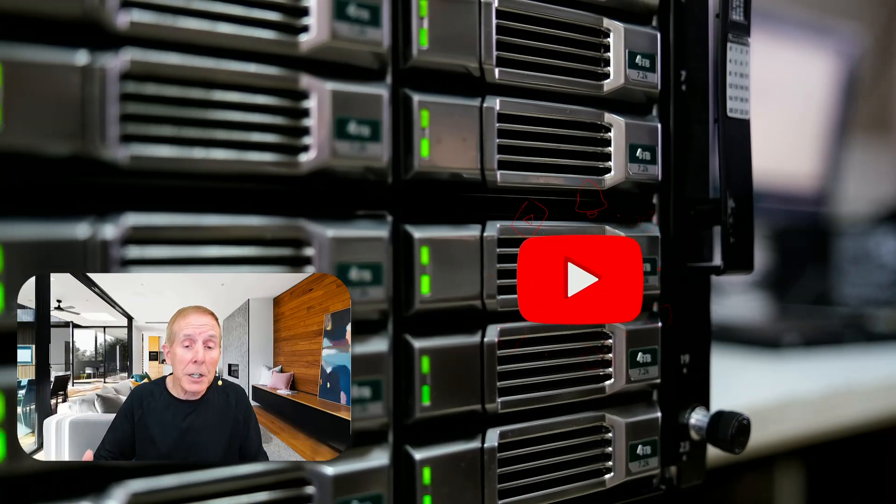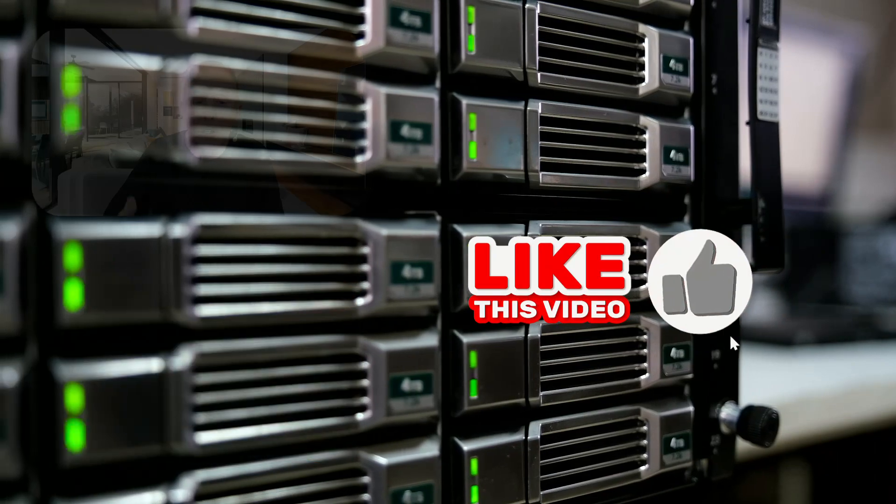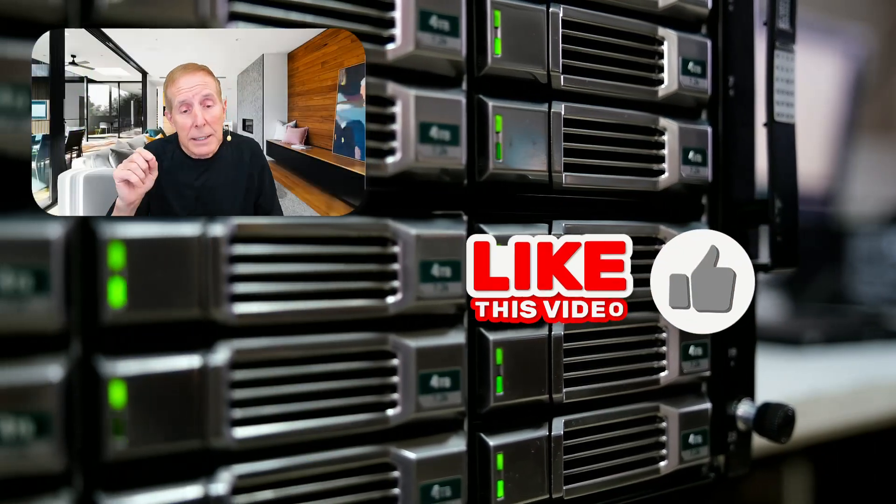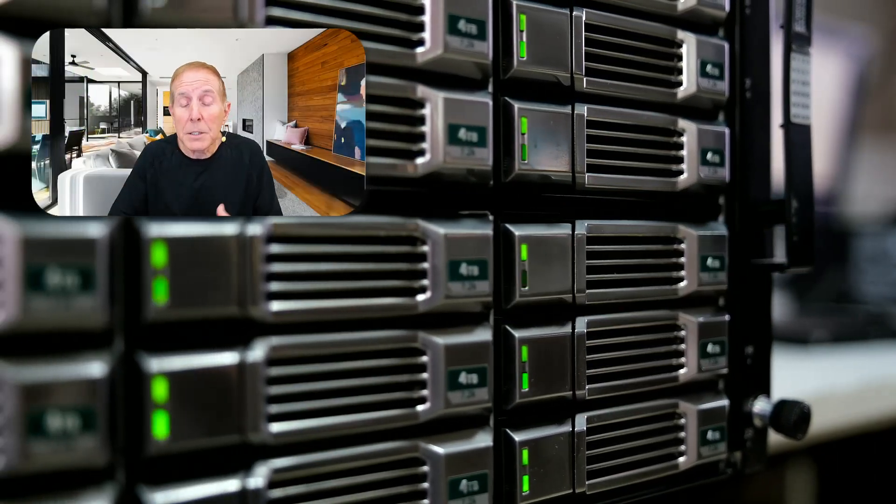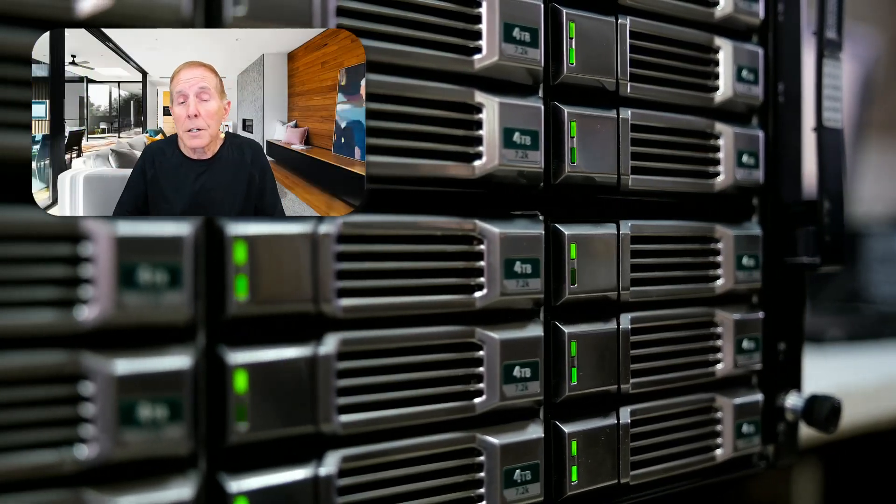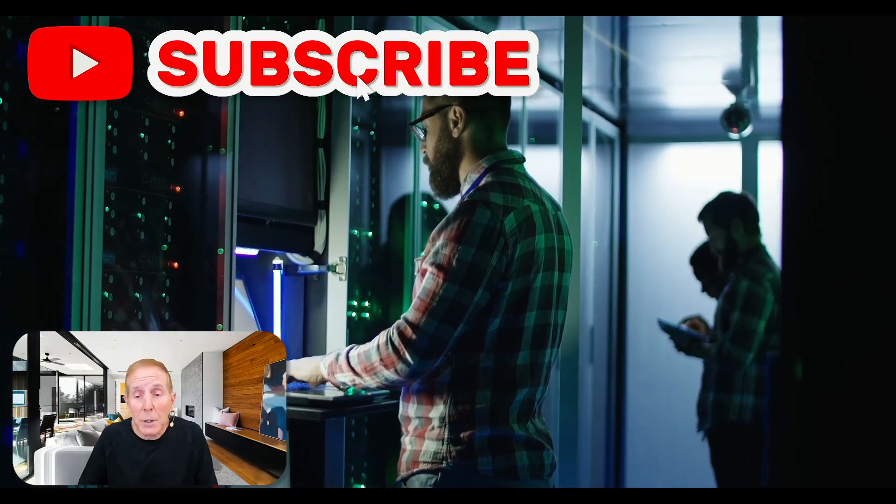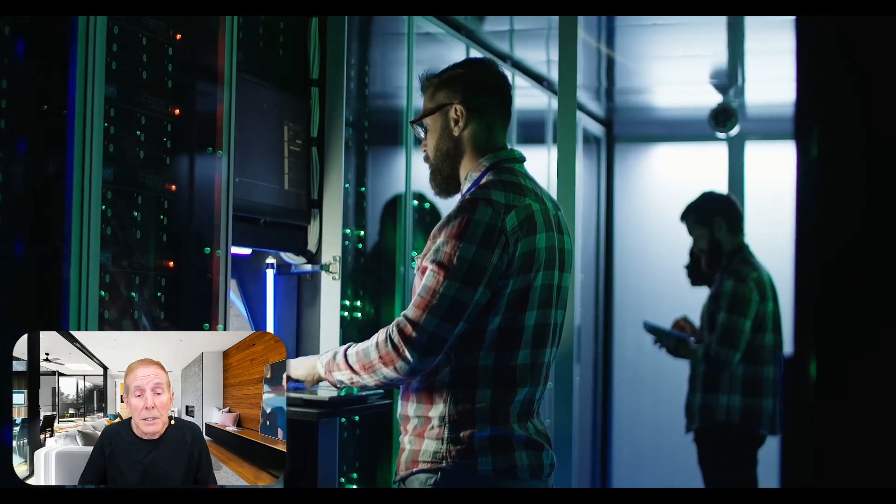You can support the channel as simple as liking a video. Hit that like button because it helps others like you find our content. You can subscribe—it's an effective way of supporting us.